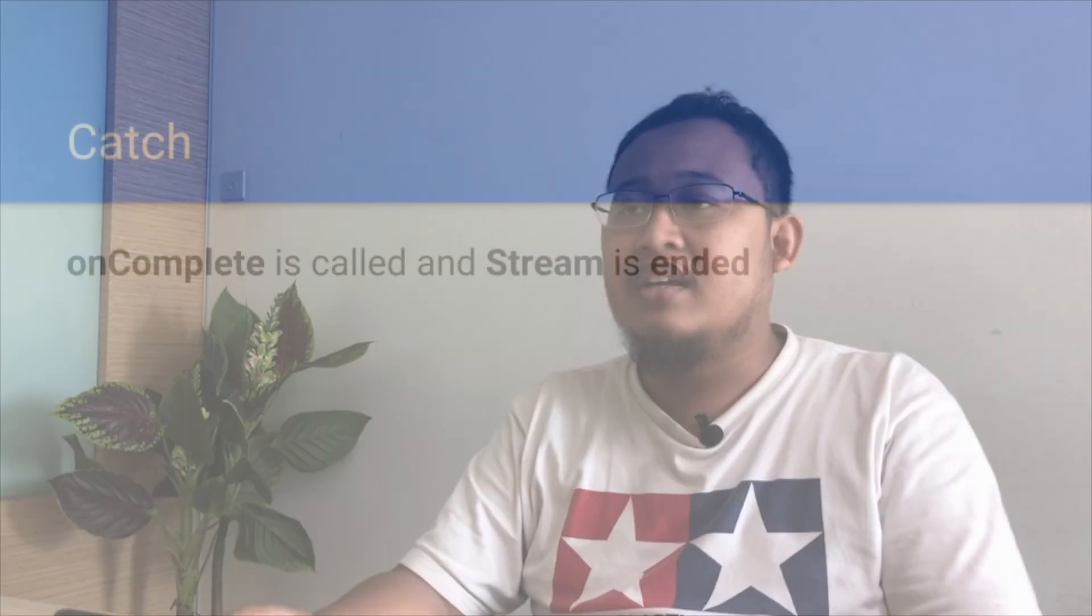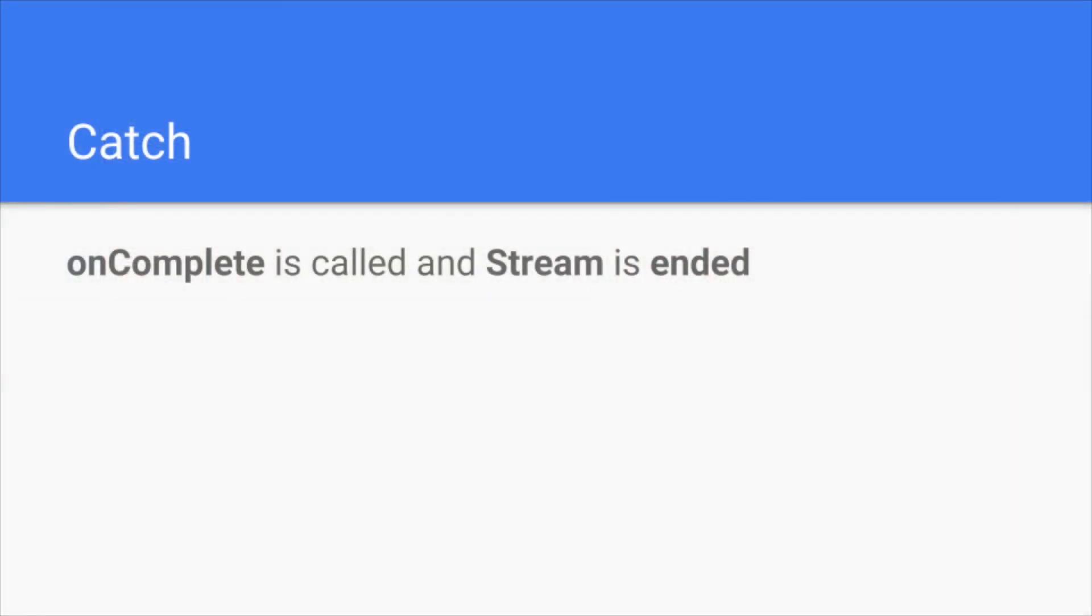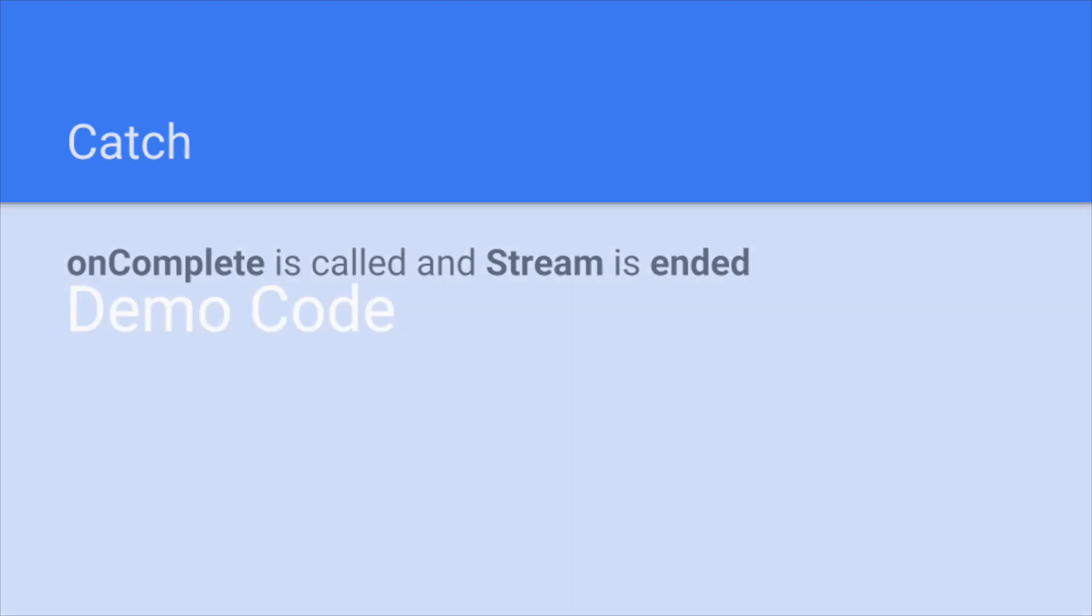But there's a catch. Even though we have implemented like one of the error handling operator, the on complete is still called and the stream will be ended.